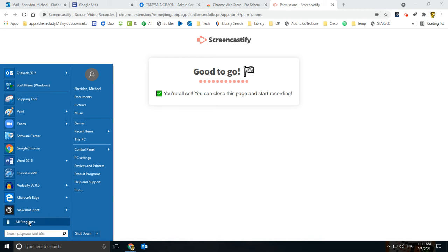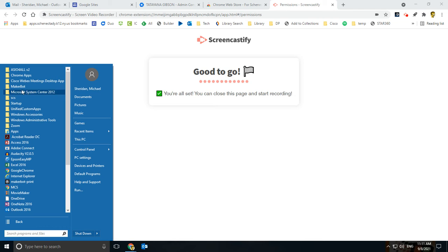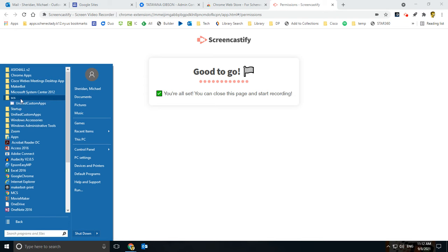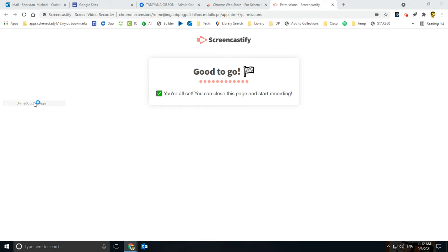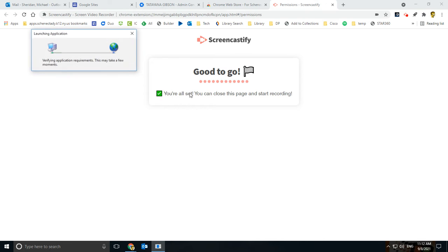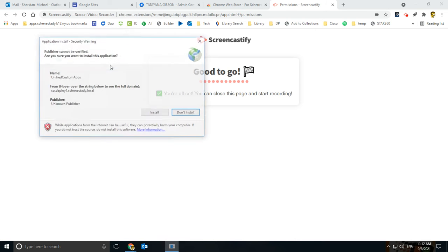You should see a folder somewhere in all programs called SCS. And inside there, there's one program called Unified Custom Apps. So if you open that up, it's like this 30-year-old program.